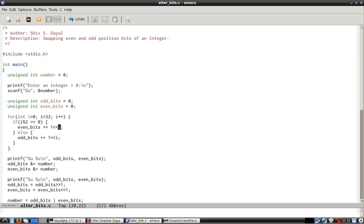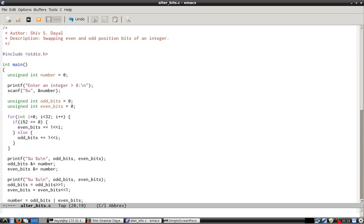For odd_bits, all the bits at odd positions would be 1. Then we filter out and get the odd bits and even bits in the number through AND gate. That's why we have created the bit mask. Using the AND gates, we separate out odd bits and even bits.